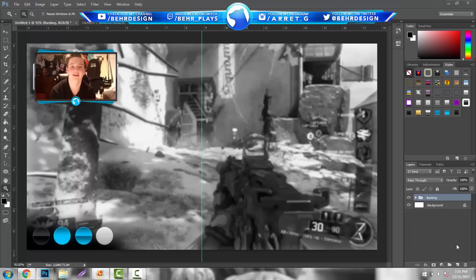What's going on guys, it's Garrett, and today I'm going to give you a pretty easy Photoshop tutorial. This is going to be making your own webcam overlays, and you guys can use these for your YouTube videos, your stream videos, gaming — pretty much anything you want to use them for. This is a nice little thing to add to your channel to spice up the videos and make your channel a little more attractive.